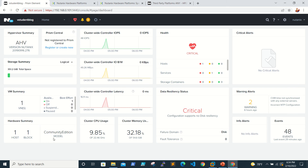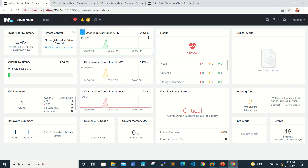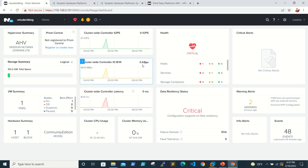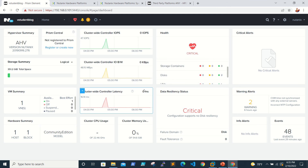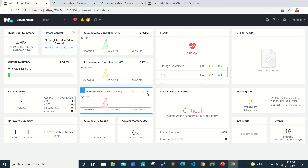That covers the hardware summary. The second column is for performance. You can see cluster-wide controller IO is zero because it's a test environment — nothing is happening. Cluster-wide controller bandwidth is also zero kbps.